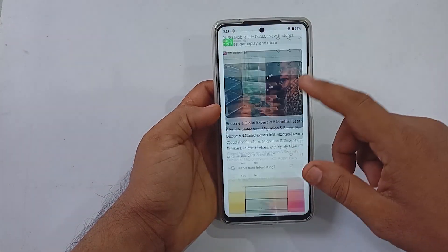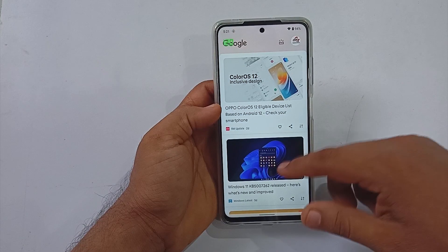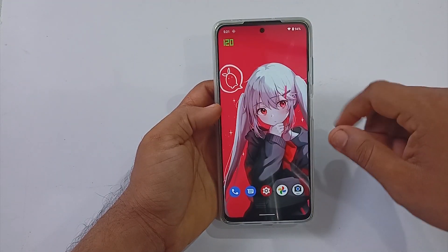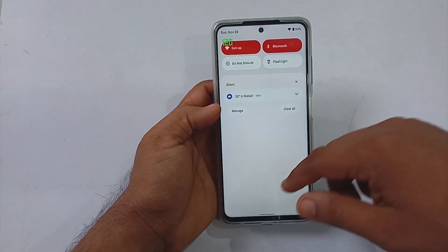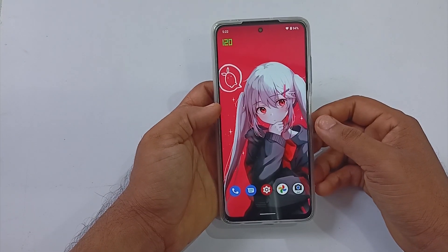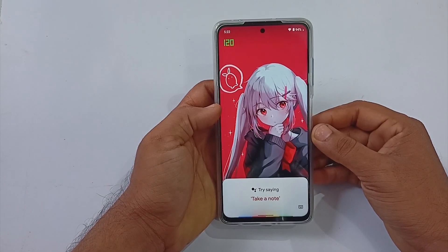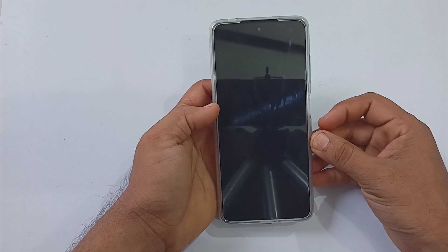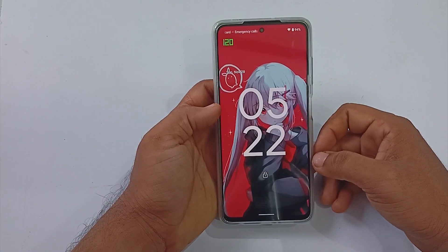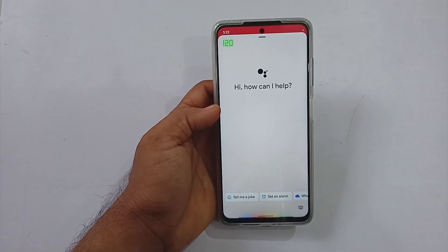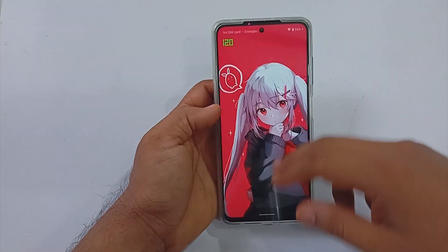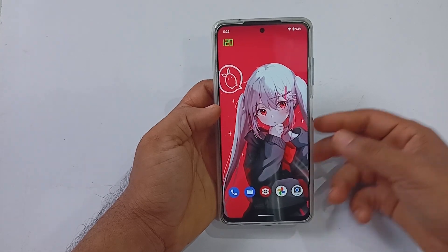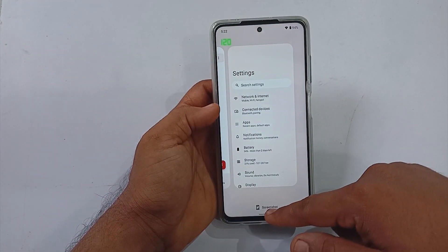Swiping from the home screen, you can access Google Feed. Google Feed here is pretty much responsive to navigate — the 120Hz display is one of the reasons behind it. After enabling voice recognition for Google Assistant, I was able to call out the assistant from both the on-screen and lock screen without any issues. Google Assistant here is very responsive, which is something great.